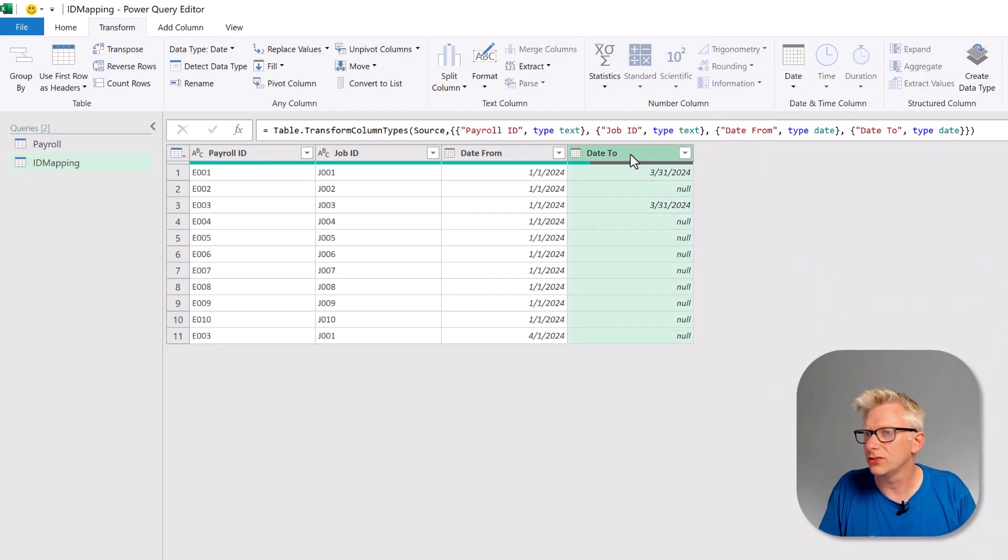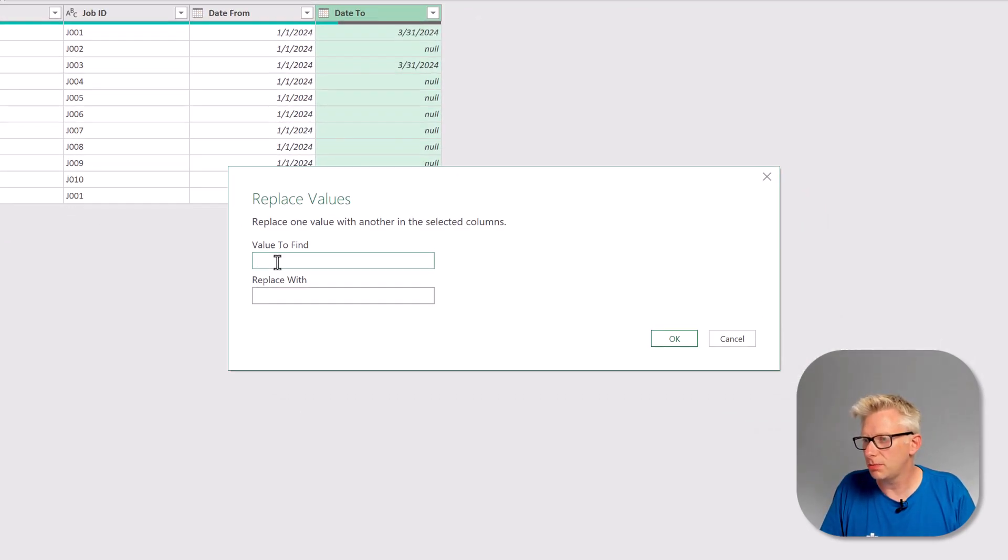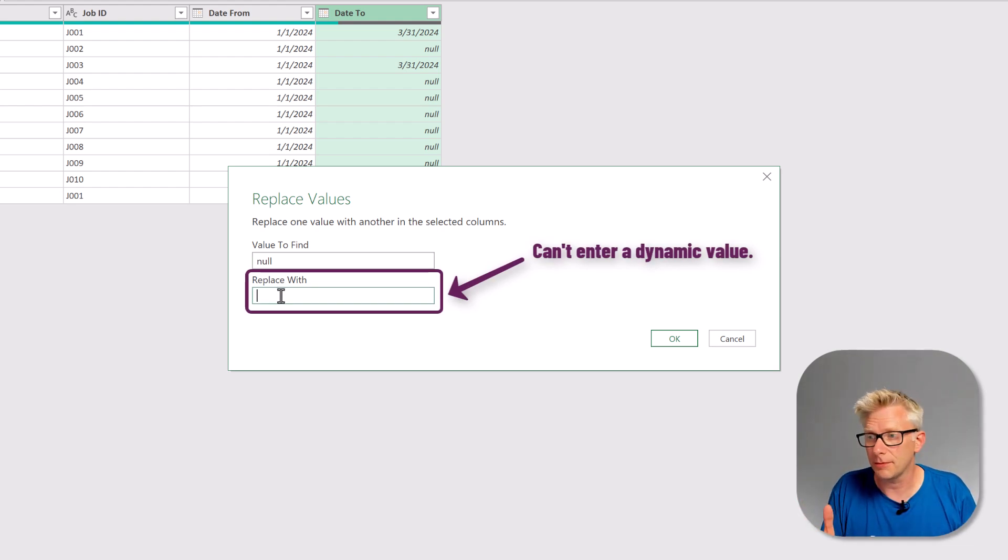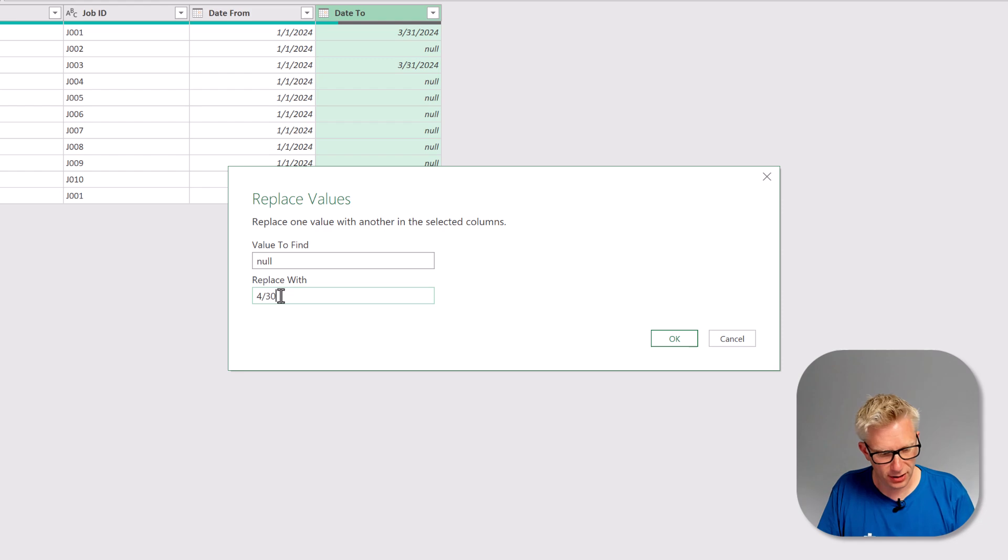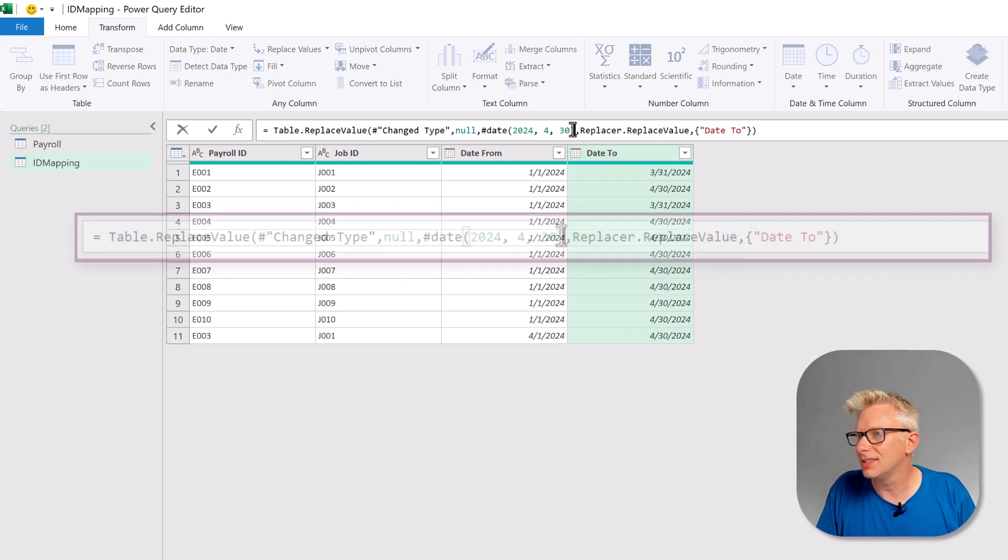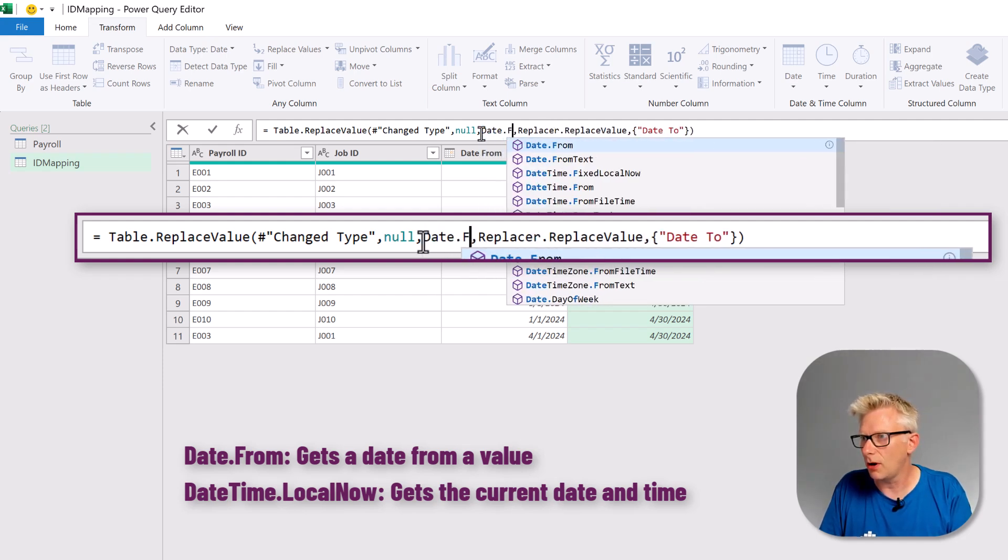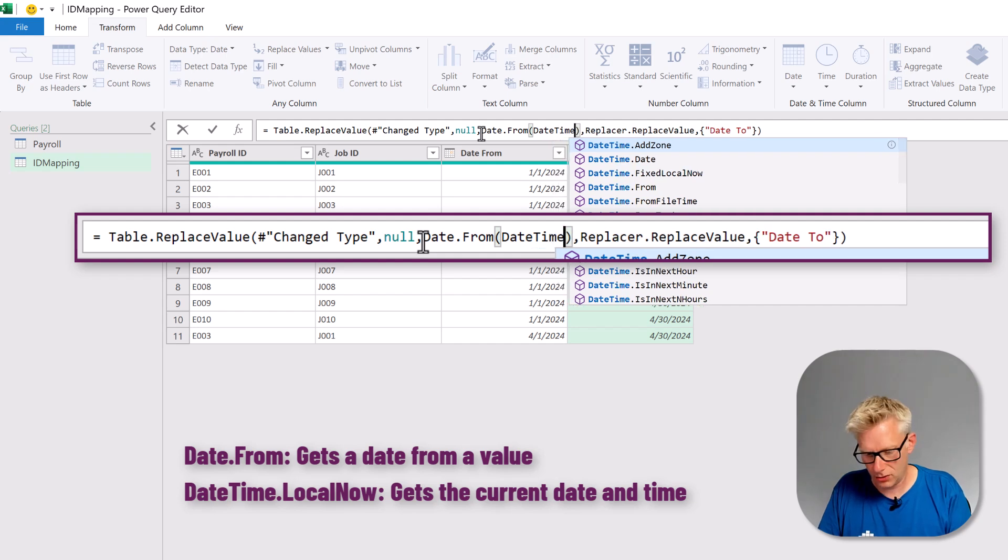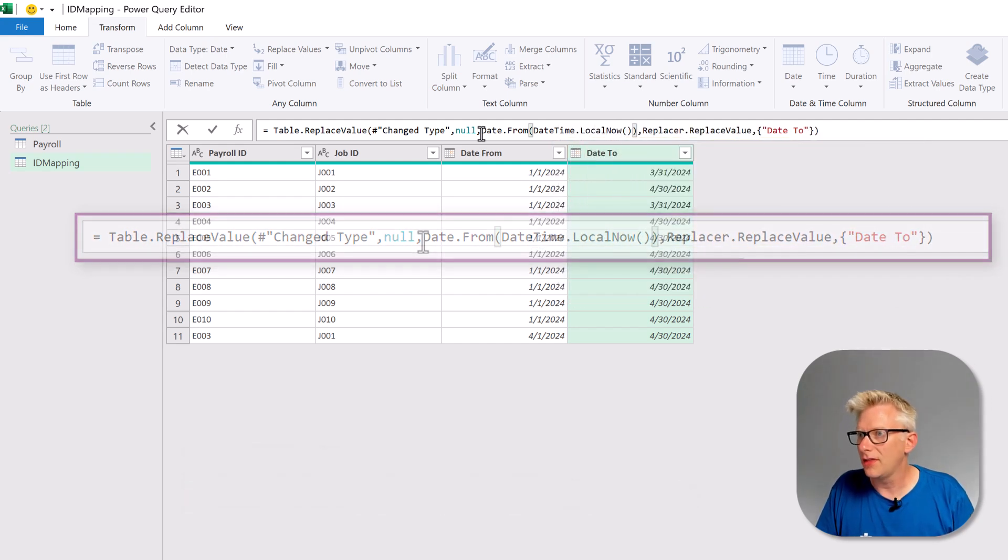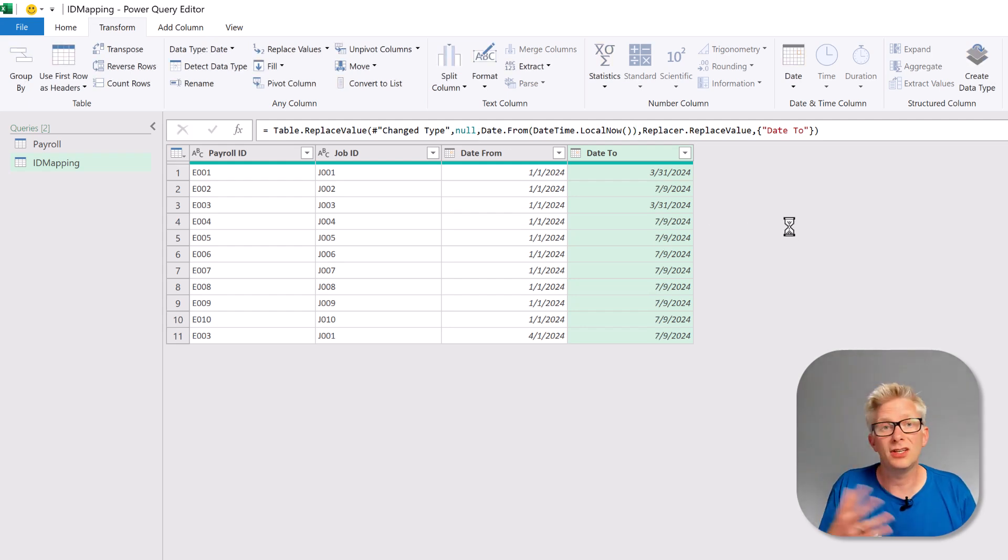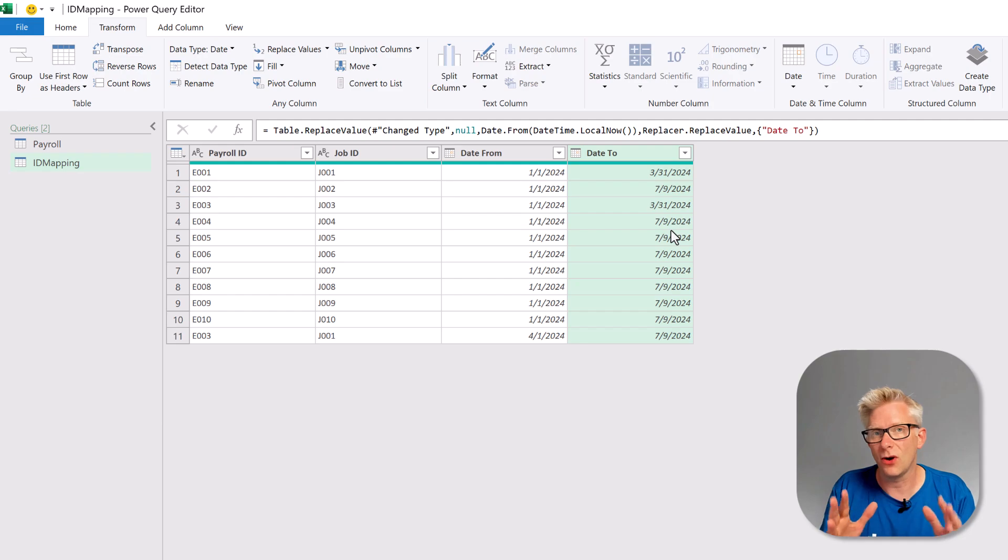So to do this I'll click on date to then from the transform ribbon we'll go to replace values. We want to replace null. Now unfortunately we can't just enter today's date into this cell because it won't be dynamic. So we're just going to enter any date and then change our M code. Here is the date the 30th of April and what we want is to use the date dot from based on the date time dot local now and that will now give us today's date. So when we commit that you can see that we now have today's date which for me is the 9th of July 2024.